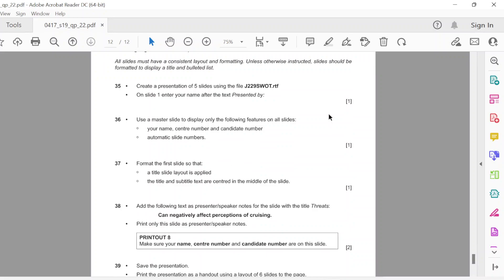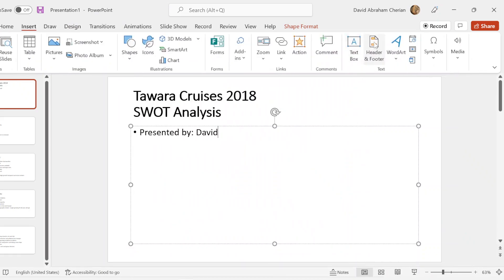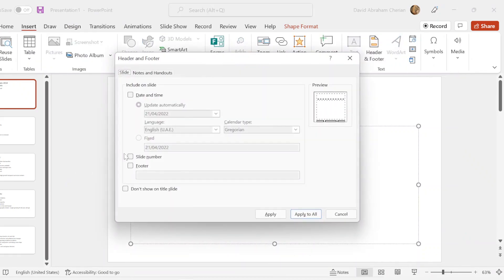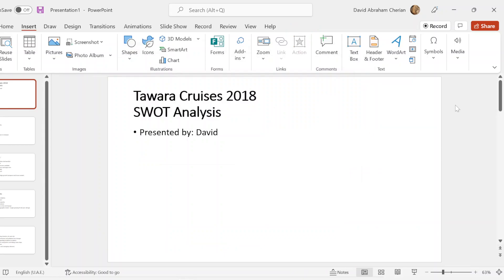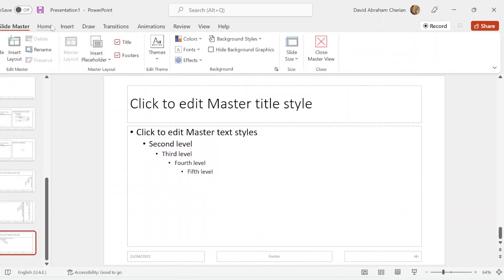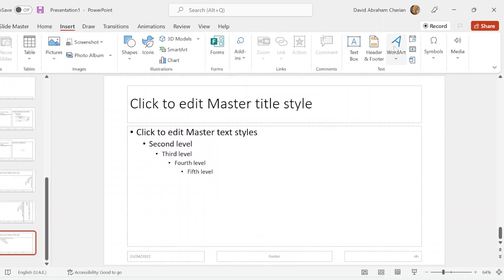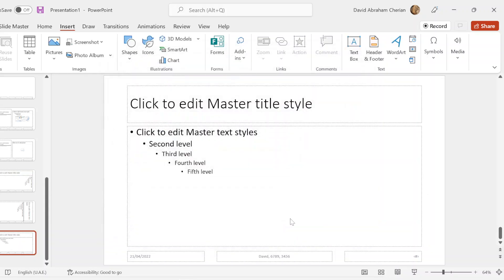They have not mentioned where we have to place these, but I'm just going to go to insert, header and footer, slide number, footer. Just put your name, center number, and candidate number, and apply. No, actually you don't do this now. Cancel. Sorry. You do this by going to view, you go to slide master. Now you go to insert, header and footer, slide number, footer. Put your name there, put your center number as well. Center number is 678, and your candidate number. Apply to all, and there you go.